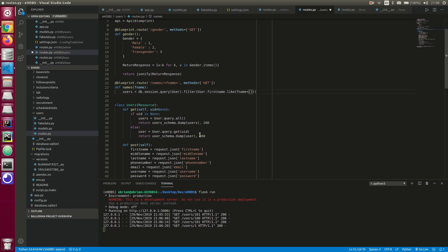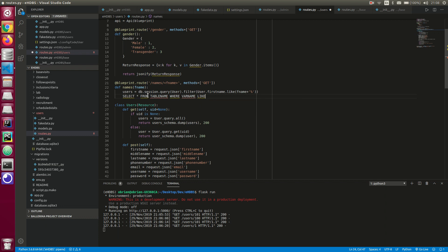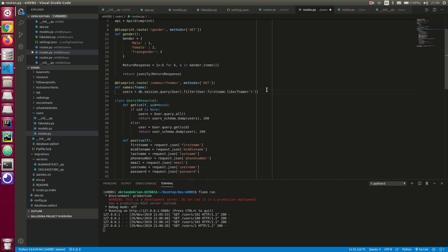I'm going to do `f_name` plus a `%` percent sign — do you guys remember SQL? Something like `SELECT * FROM table_name WHERE var_name LIKE 'a%'`. It's nearly the same thing — you pass in `f_name` here plus the percentage sign, which is the wildcard search.